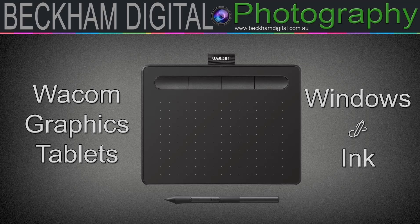Hello and welcome to this video, my name is Murray Beckham. I've had the most annoying problem recently using a Wacom graphics tablet and Windows 10.